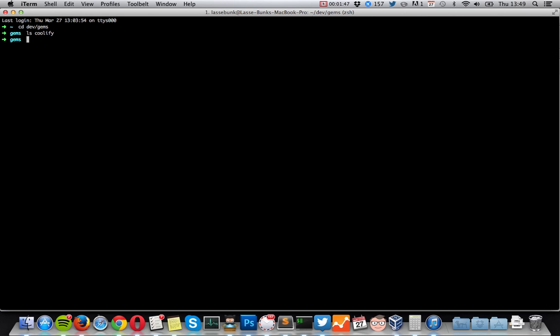Now I have an empty repo in my dev gems folder, and it's empty. What we'll do now is use Bundler. Bundler is like a dependency management tool for Ruby that's also used by Rails, and we will use this to set up a basic gem structure. Just make sure that you have Bundler installed — just write gem install bundler and press Enter. I have it already installed, so I'll just run bundle gem and then the name of the gem.